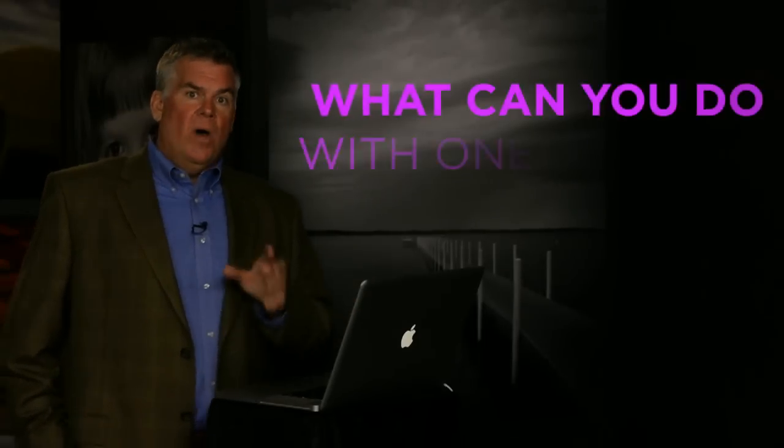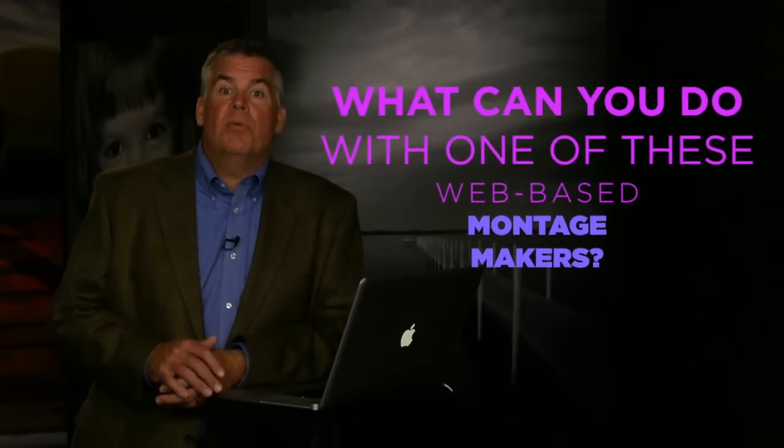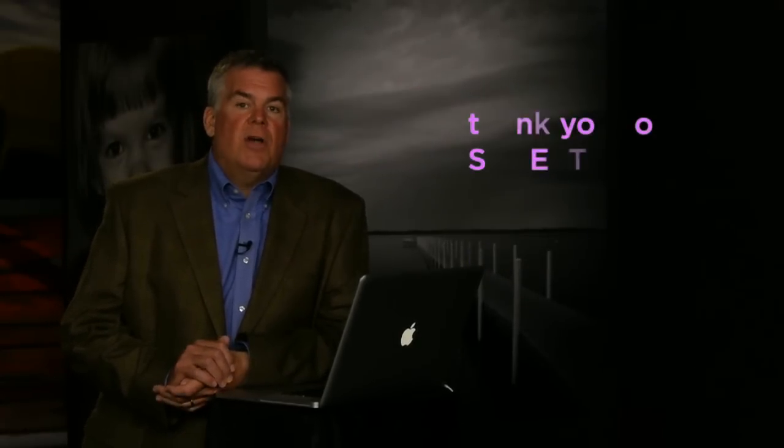It takes 5, 6, 7 minutes, of course, depending on how long your piece is. But what can you do with ProShow, ProShow Web? Wow. Professional photographer Suzette Allen does some crazy good things with this. Take a look.